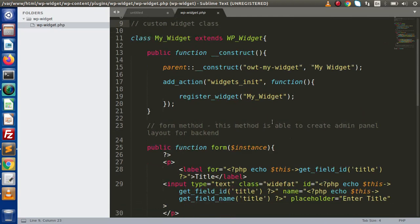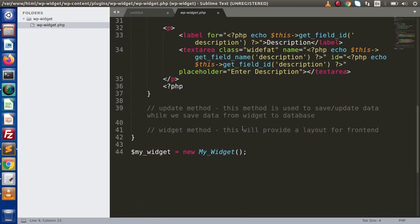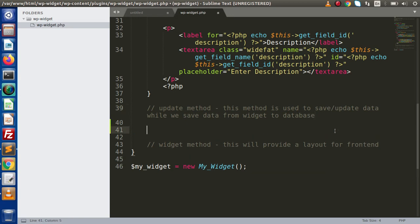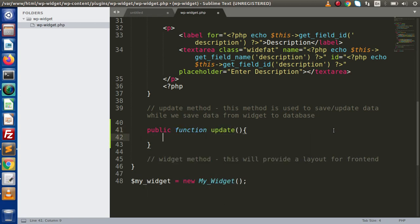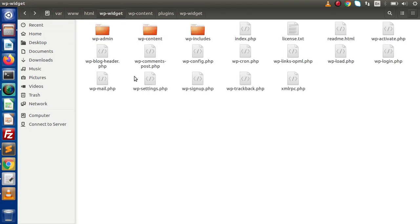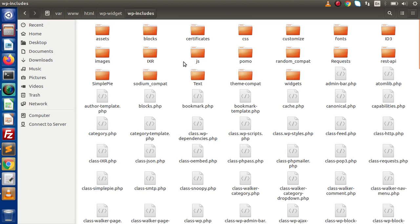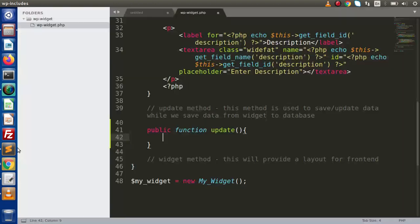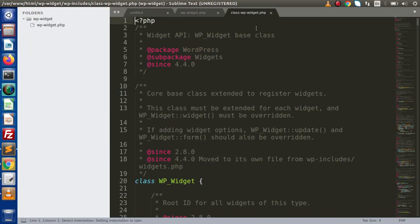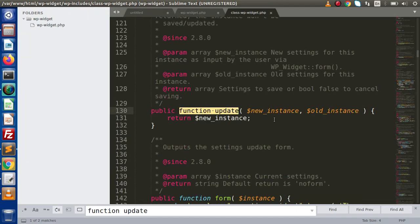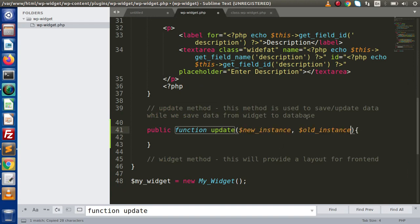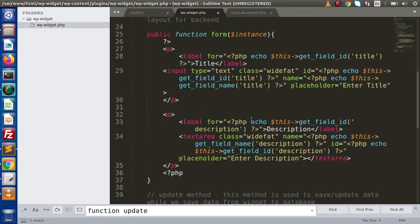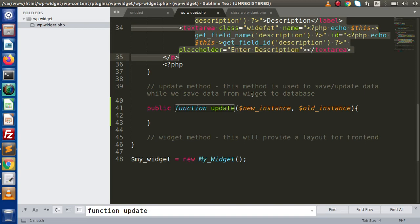Back to the code editor. As we discussed in previous lectures, to save data we need to use the update method. We are going to enable the update method — so let's say public function update. Before using this method, we need to see its syntax. Back to the directory, go to wp-includes, search for the WP_Widget class, and open that file to look up the update method. Here it uses new instance as well as old instance. I am going to copy these two variables and paste them into our method.